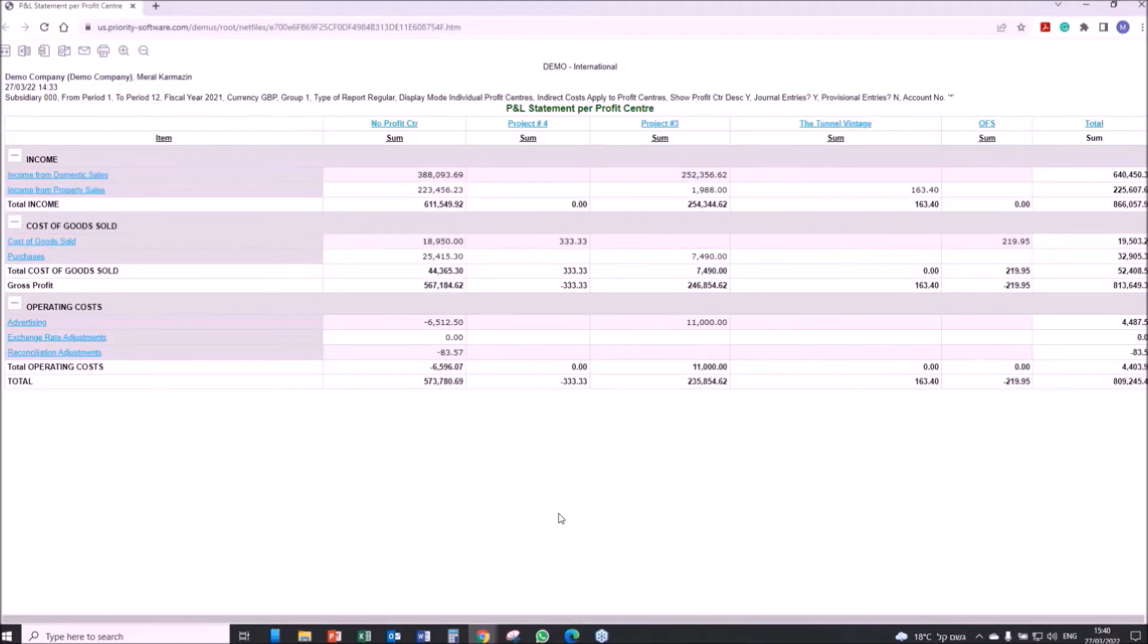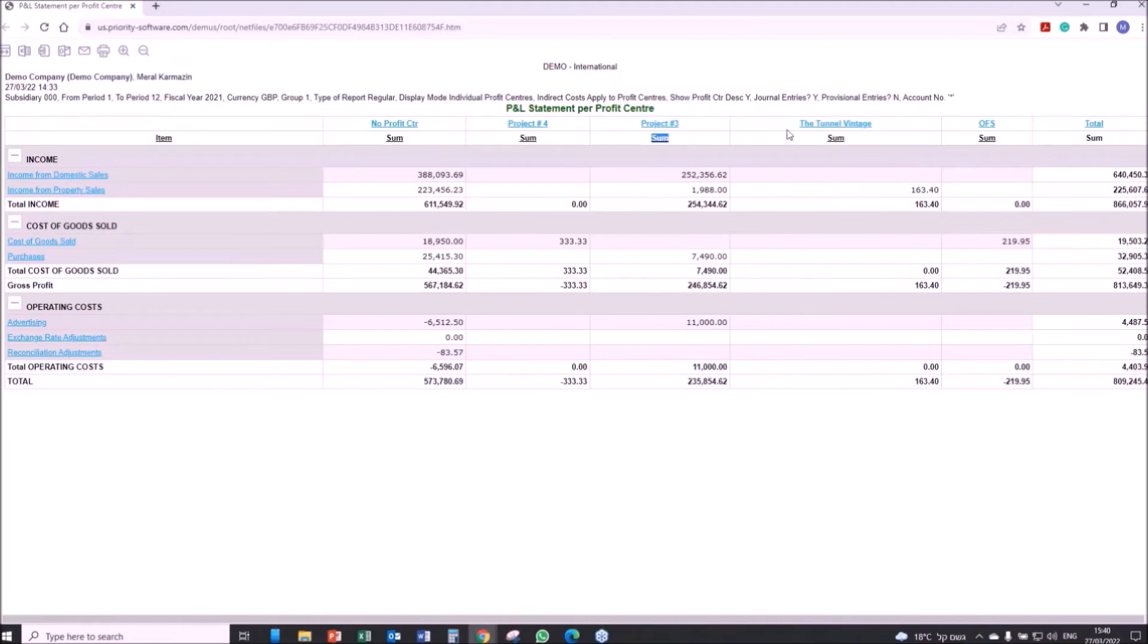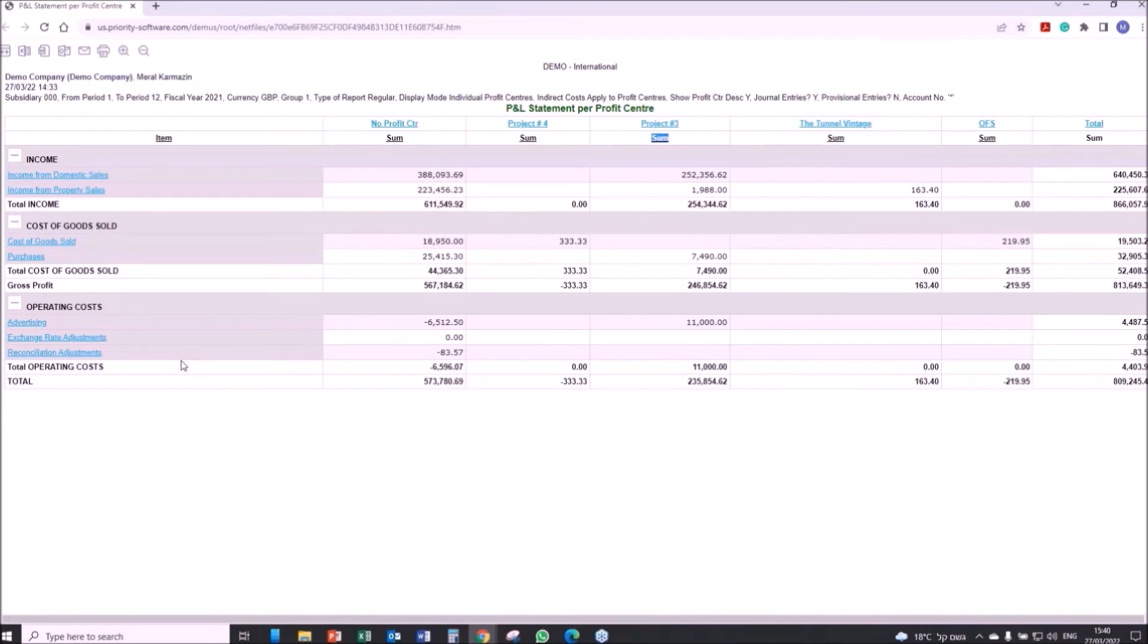Profit centers represent legal entities, product lines, projects, or any other revenue-generating business unit. In Priority, every income and expense can be simultaneously linked to multiple profit centers to gain a better understanding of profitability from different perspectives. All direct income and expenses are automatically linked to profit centers, making it possible to manage them as independent P&L entities.